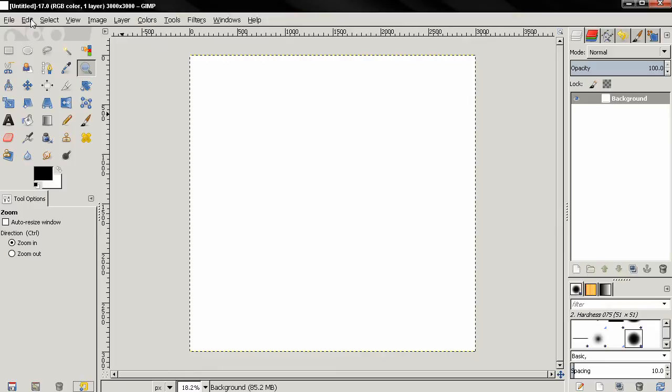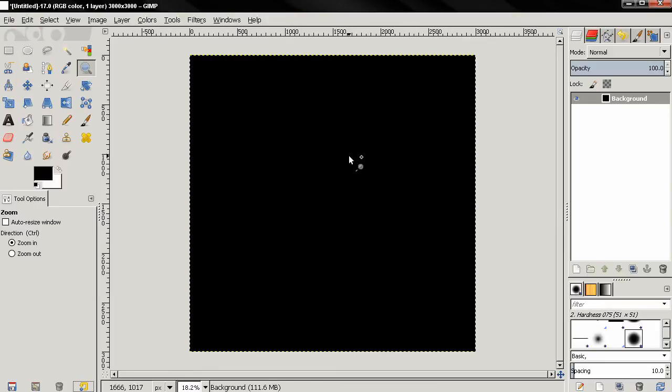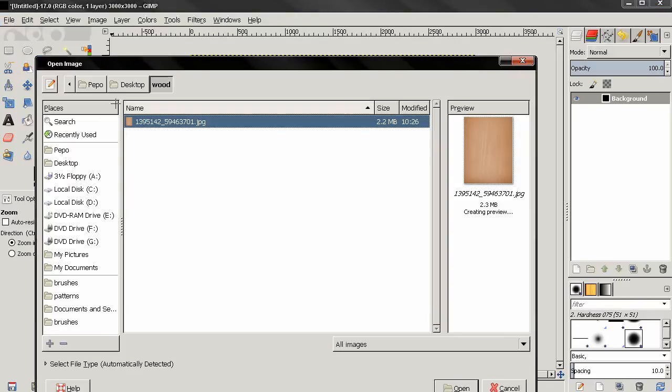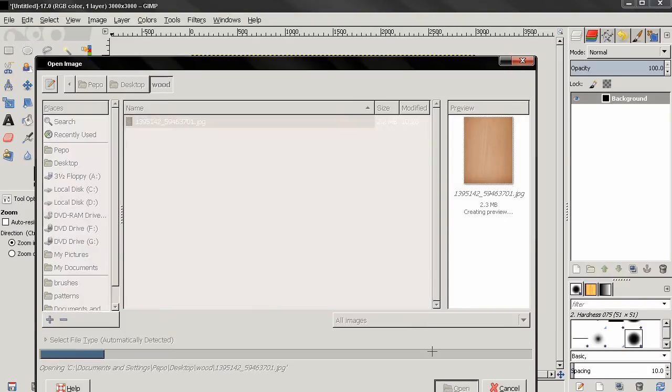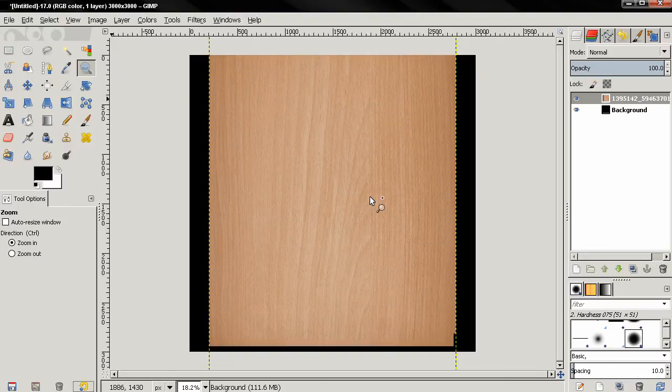Next I'll go to Edit, Fill with Foreground Color to create a black background. Next go to File, Open as Layers. I'm going to open this image, this is a wood texture. You can use another image if you want to.